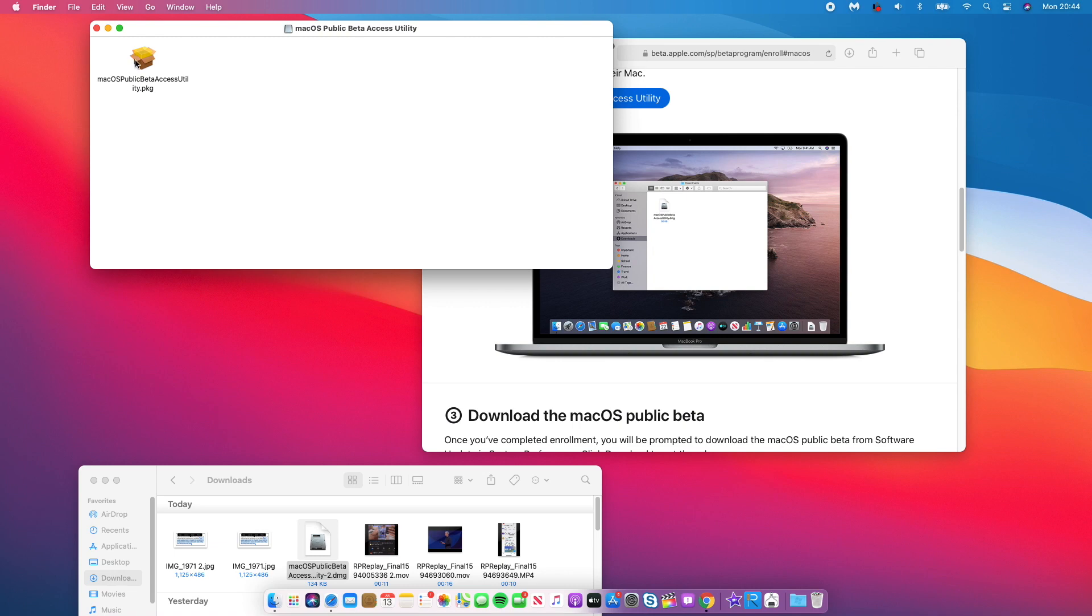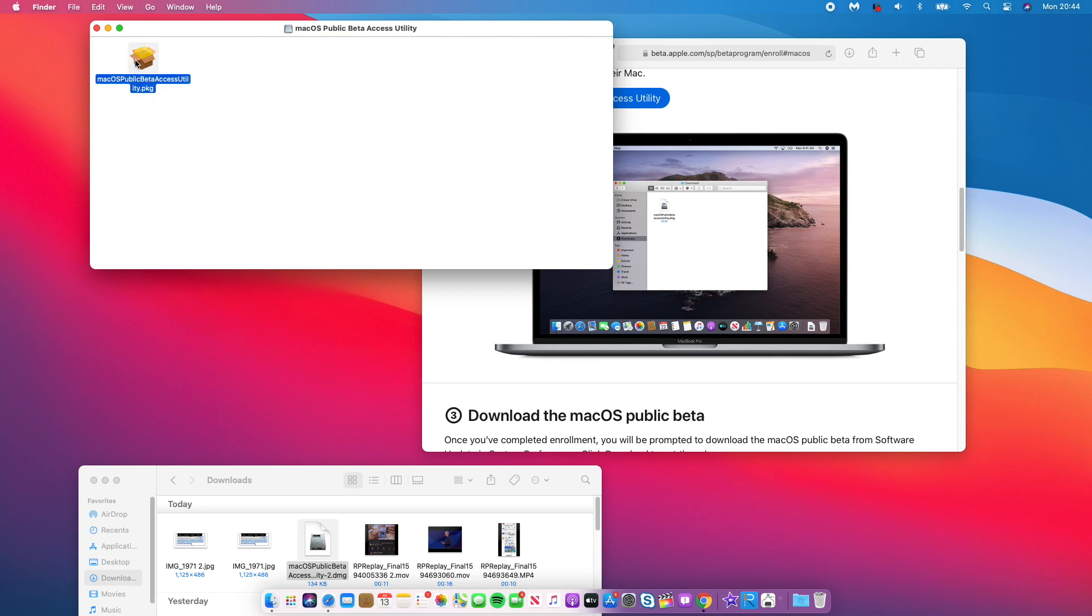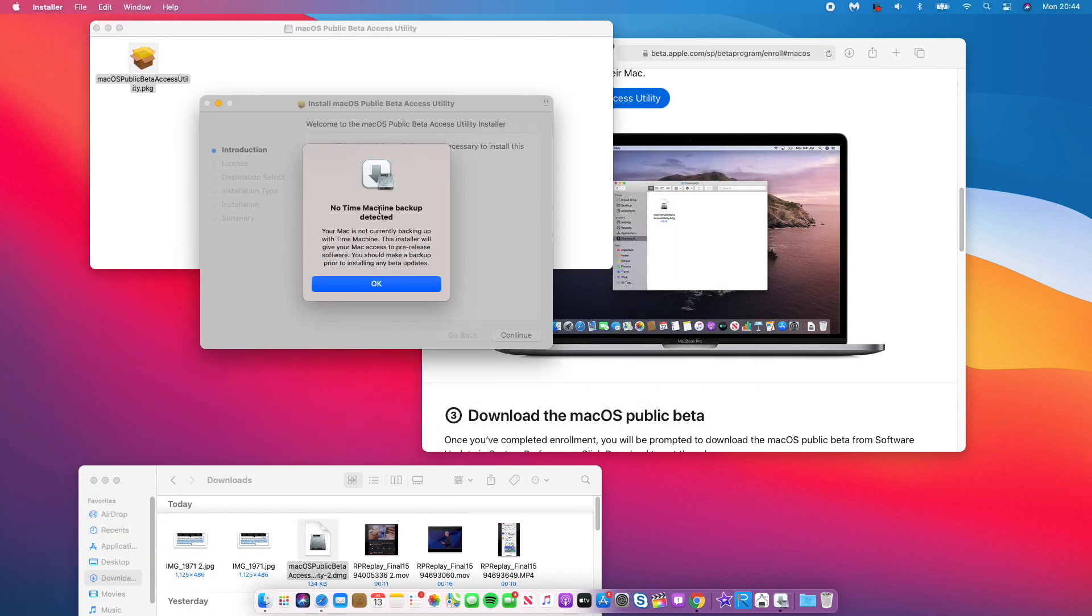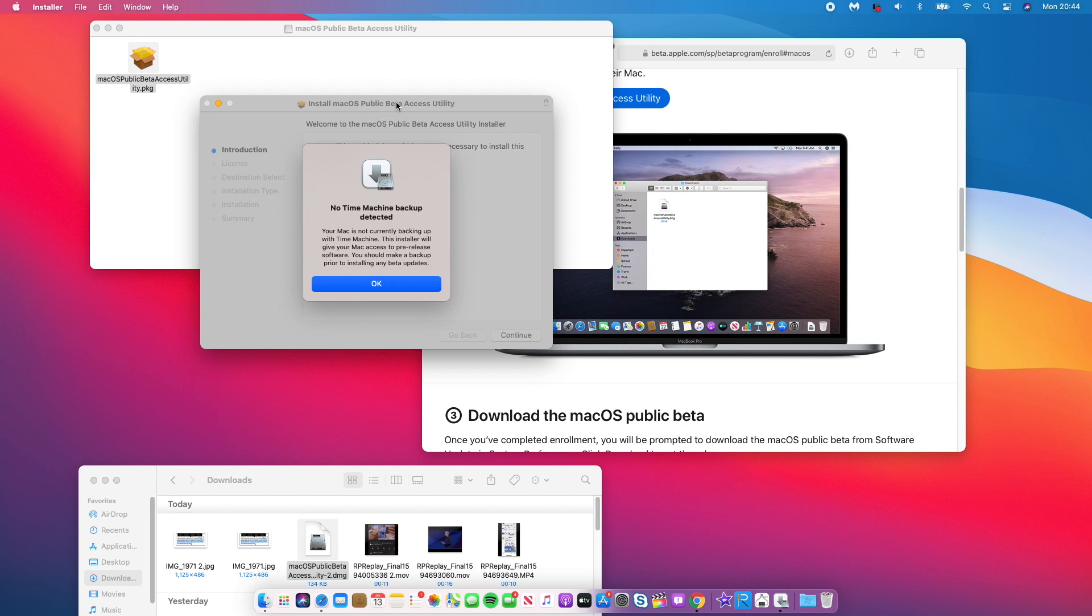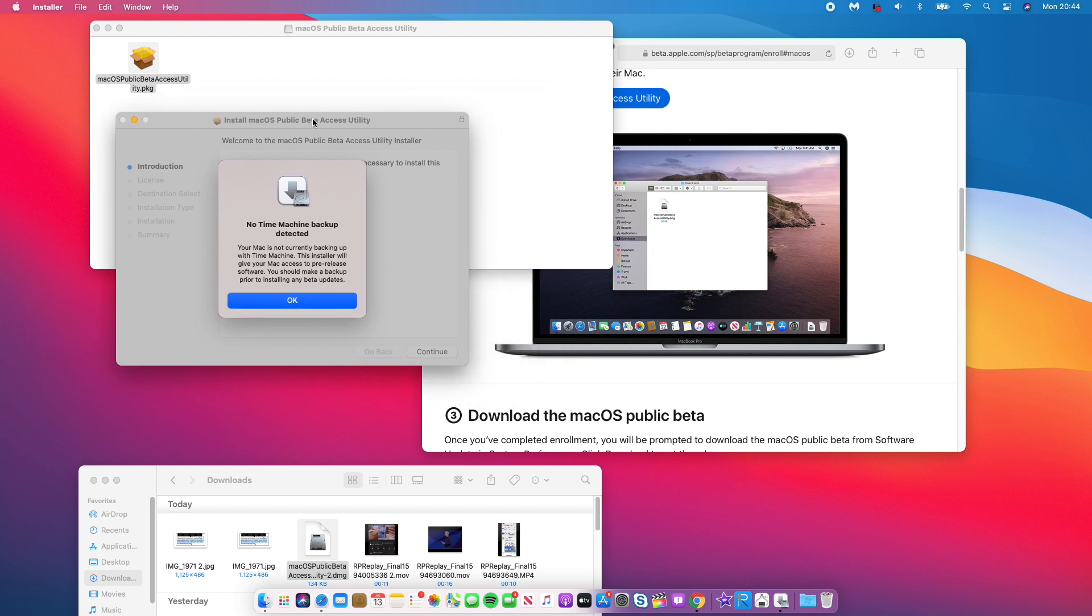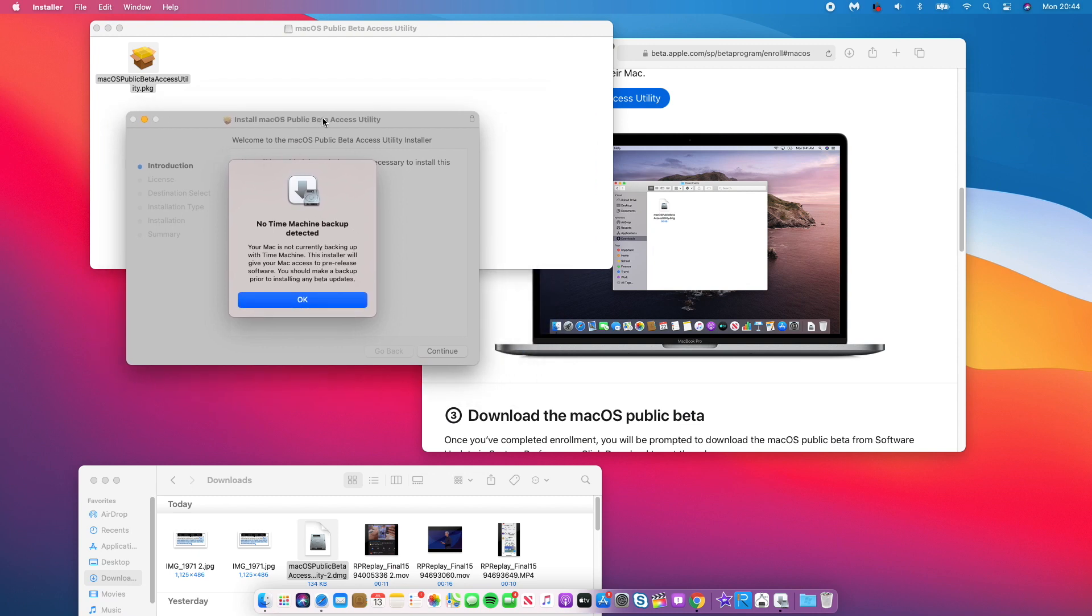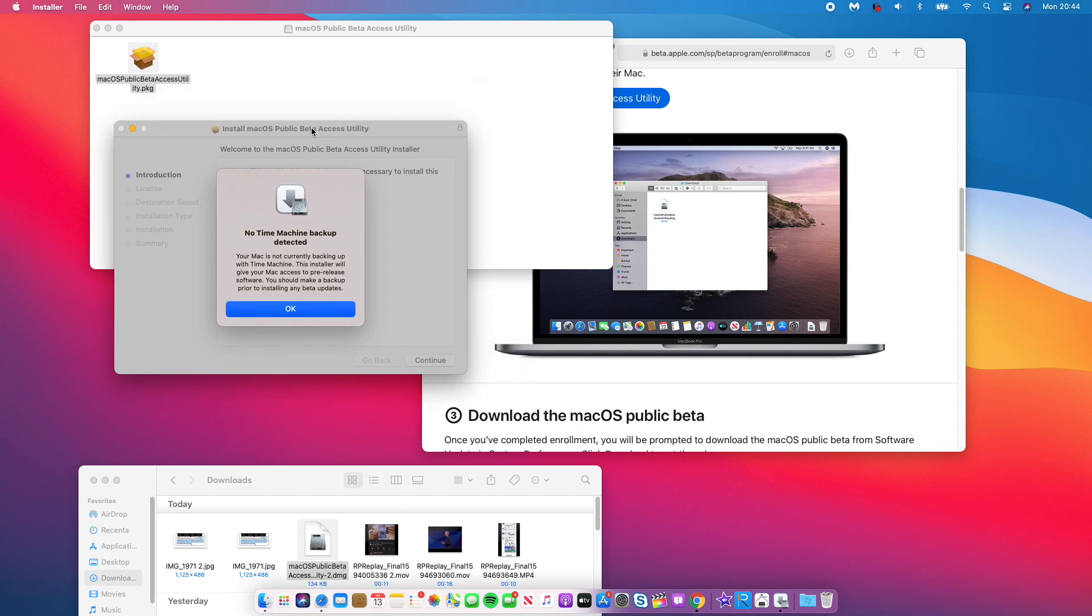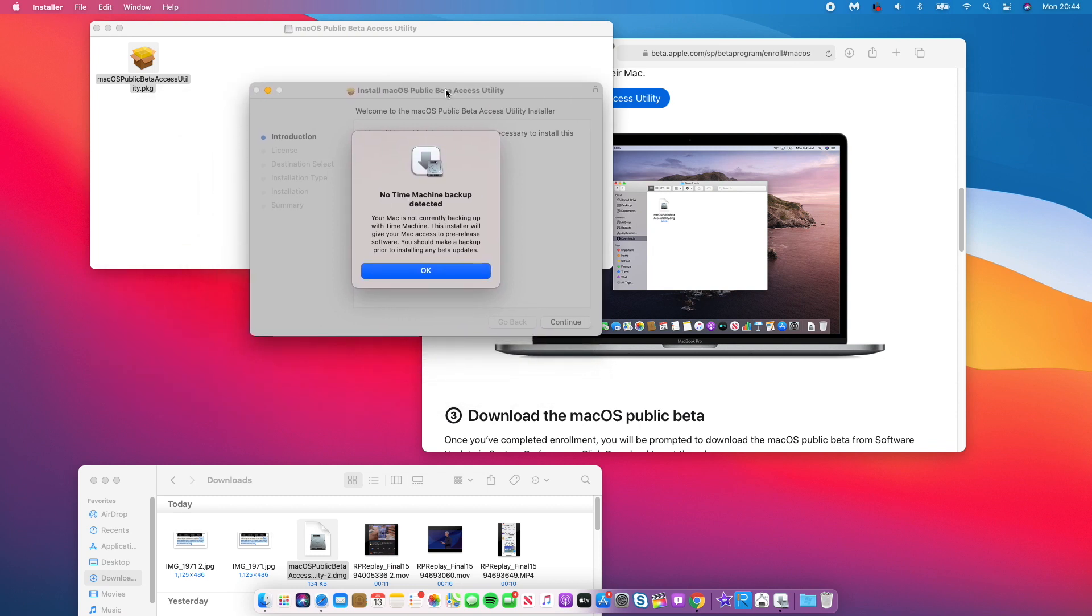And if you haven't done a Time Machine backup, it will basically say no Time Machine backup detected. Your Mac is not currently backing up with Time Machine. This installer will give your Mac access to pre-released software. You should make a backup prior to installing any beta updates. And yeah, as I said, I do advise that you backup. So for me, I'll just click OK.